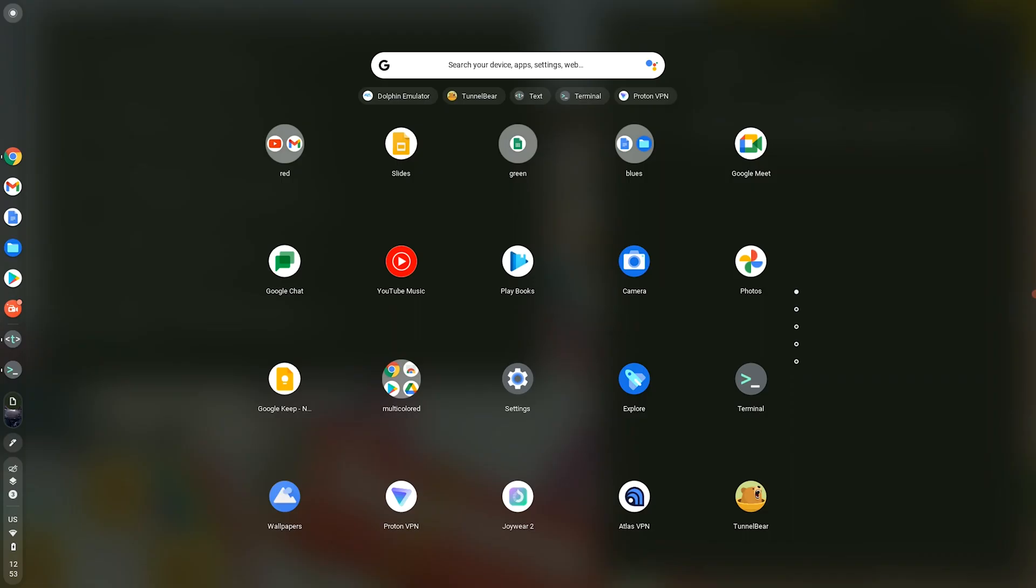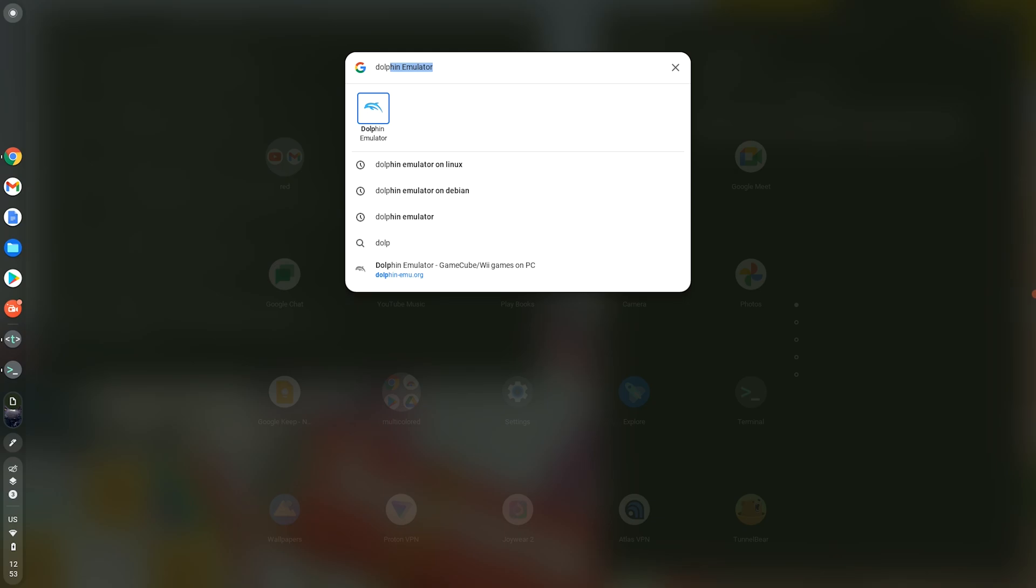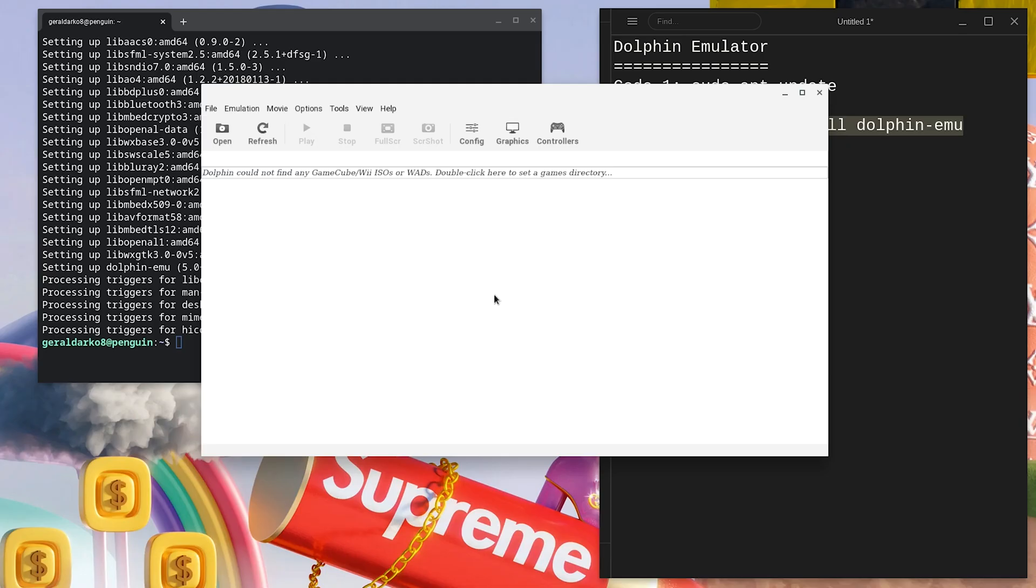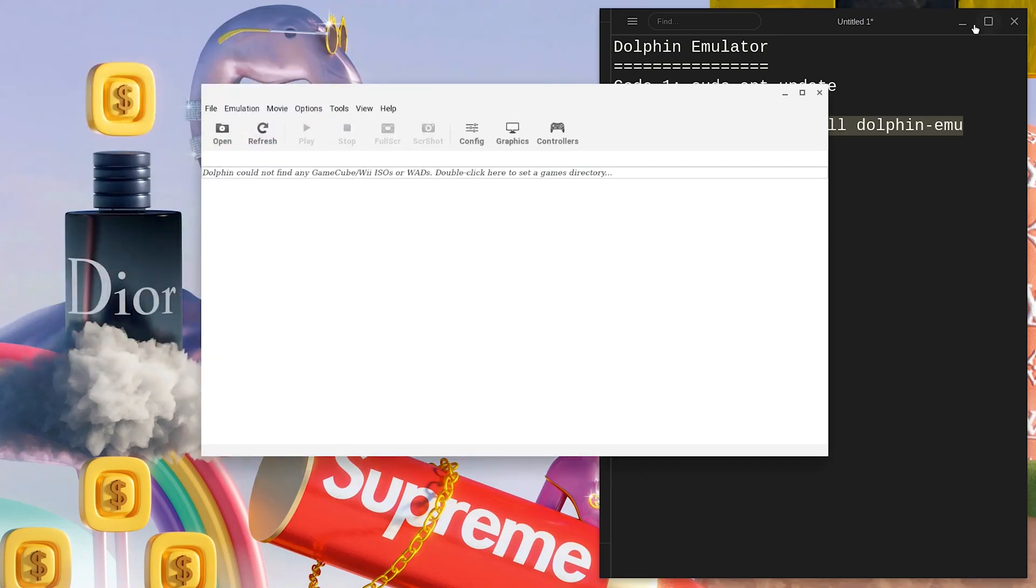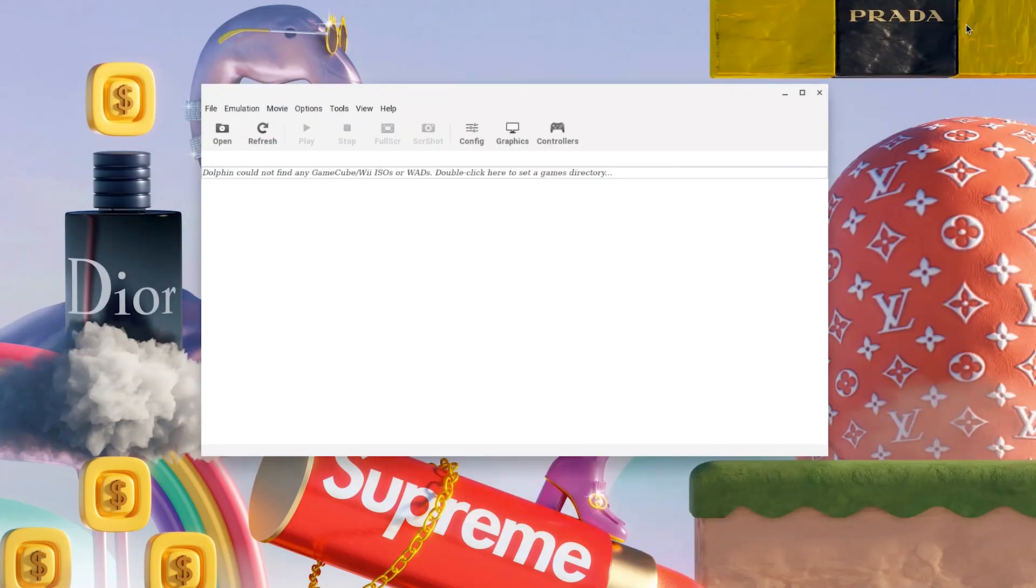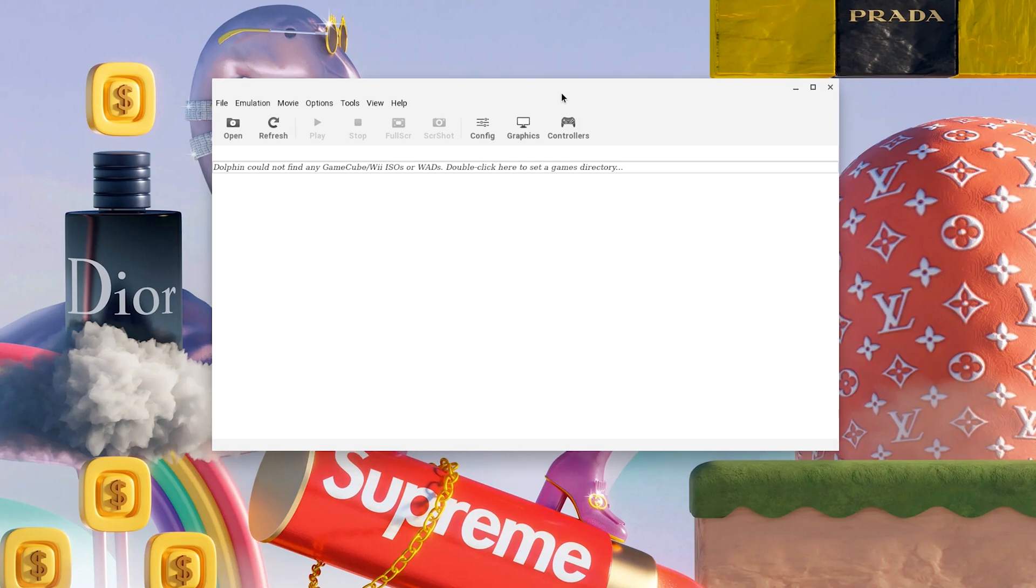Hit the search bar and type in Dolphin Emulator and hit Enter. As you can see, here is Dolphin Emulator installed on my Chromebook and from this point, whatever Nintendo Switch game you want to install is all up to you.